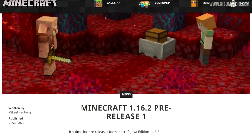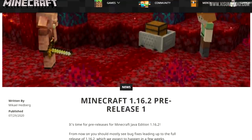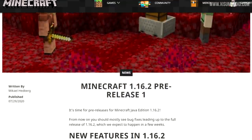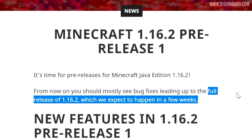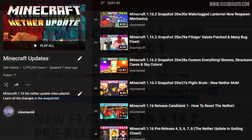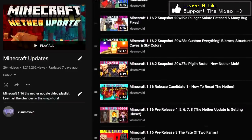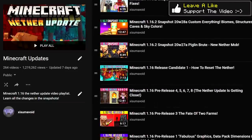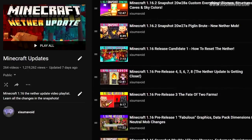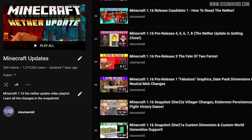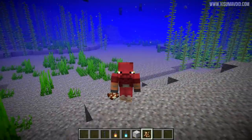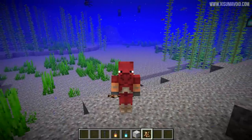Hello everyone and welcome back to another Minecraft update video. This is the pre-release for 1.16.2, and as it says on the website, they're expecting a full release in a couple of weeks — no release date, but it's going to be soon. If you want to get caught up on everything added between 1.16.1 and 1.16.2, check out the Minecraft updates playlist in the description. This minor update cycle has been quite the exception from what's normal.